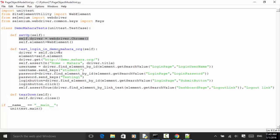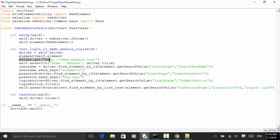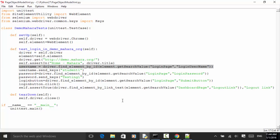The first test is 'test_login_demo_mahara_org'. We define 'driver = self.driver' and 'element = self.element'. Then 'driver.get("http://demo.mahara.org")' navigates to the site. We make an assertion to ensure the Mahara home page title is displayed. Then we define the username field using 'driver.find_element_by_id(element.get_search_value("login_page", "login_username"))'.